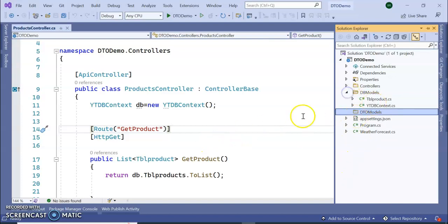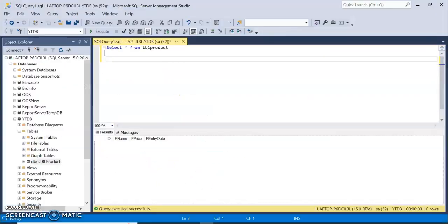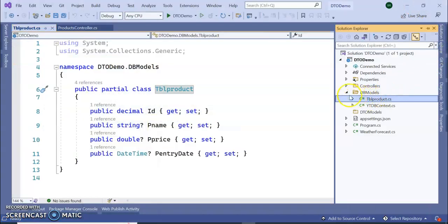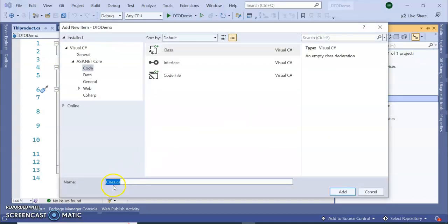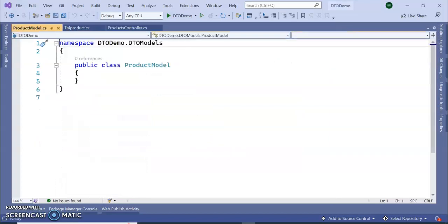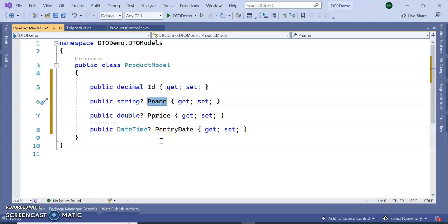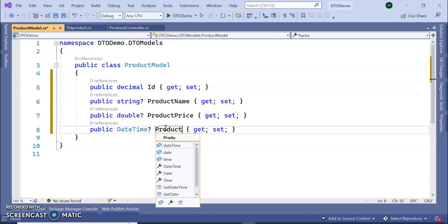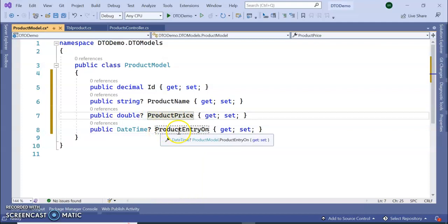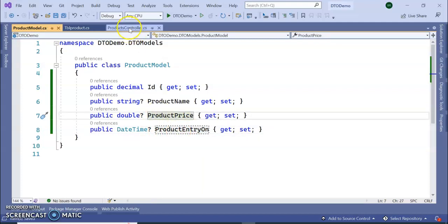In the DB model we have TBL Product, which is the exact table name. I'm going to create a new class inside the DTO Models folder. I'll call it Product Model, giving it a proper name. I'll include properties like product name and entry date — the date on which the product was entered. Save the model.